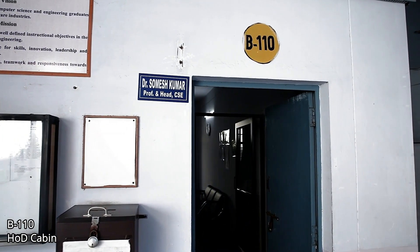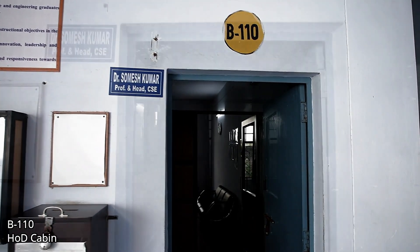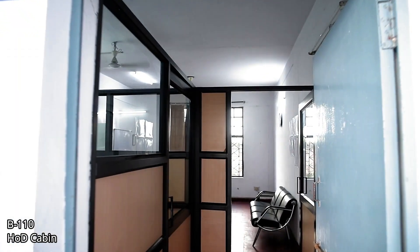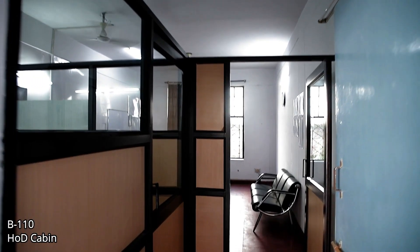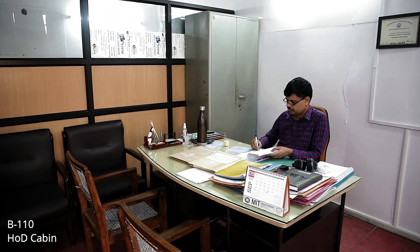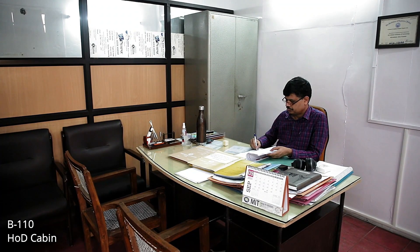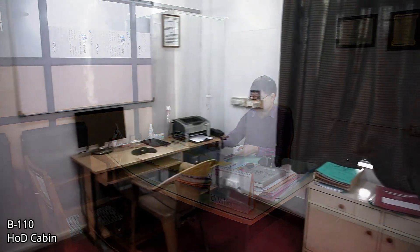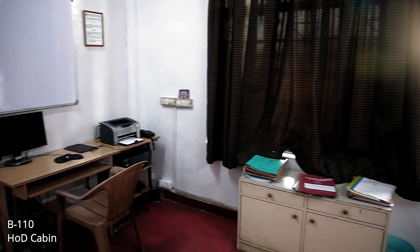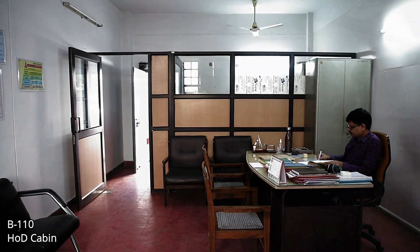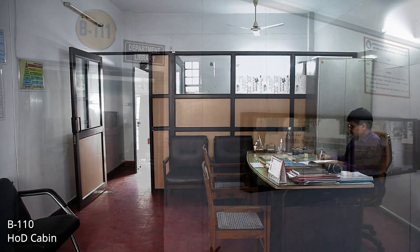Here is the cabin for the Head of the Department. Our Head of the Department, Professor Dr. Somesh Kumar, is always available for interaction with faculty and students as and when required. Time to time, he reminds us about outcome-based education, CO attainment process, and to be very focused on the mission and vision of the department and college.